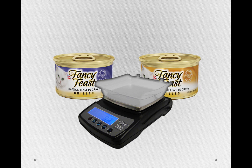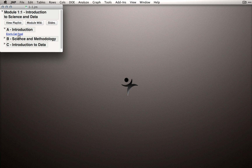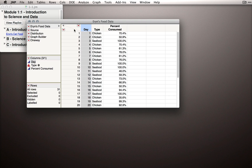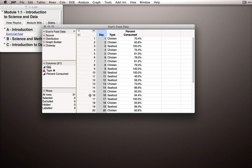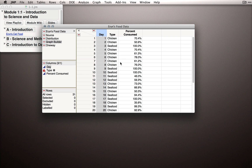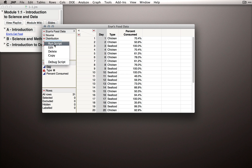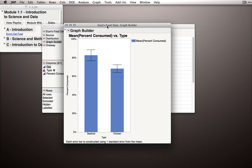Let me show you those data. If you have the journal that accompanies this module, you can click on Erin's cat food under the introductory section. This will bring up the data set that has the 31 days in which I observed the percent consumed of either chicken or seafood. Perhaps the most straightforward thing to look at would be the average amount that Erin ate on the days I gave her chicken, and the average amount she ate on the days I gave her seafood. We can simply run a saved script in this data table by clicking the red triangle next to Graph Builder and selecting Run Script. This will bring up a Graph Builder output showing us a bar chart of the days when she ate seafood and its average, and the days she ate chicken and its average.